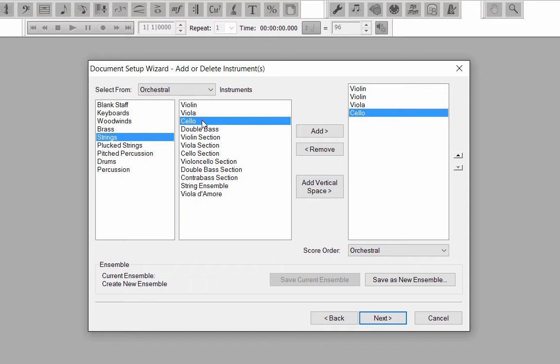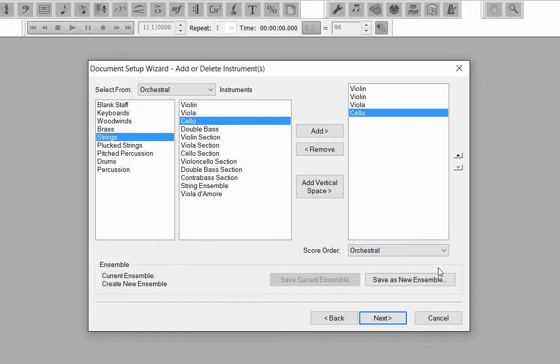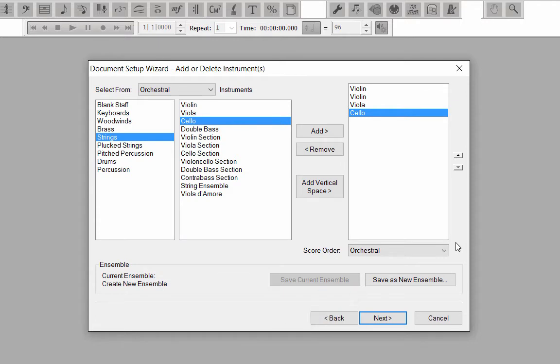Next to Score Order, choose Orchestral. Just a reminder, if you're ever creating a custom score setup and want to save it as a template to use again, click on the Save as New Ensemble button, give the template a name, and click Save. It will be added to the list of templates in the previous Setup Wizard window. Click the Next button.